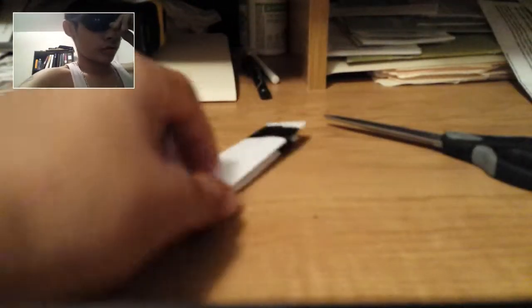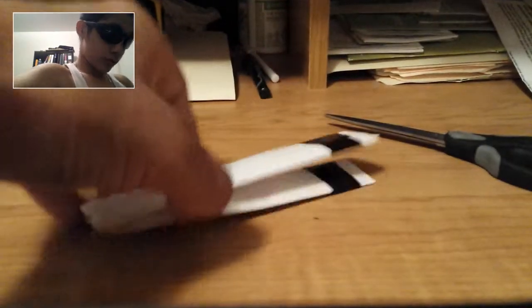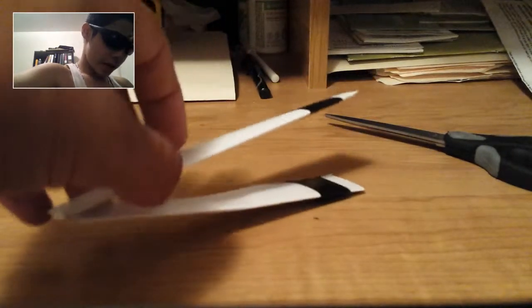Okay. So, once you fold this in half, you can put this aside. Just going to put it here. Put it right there.